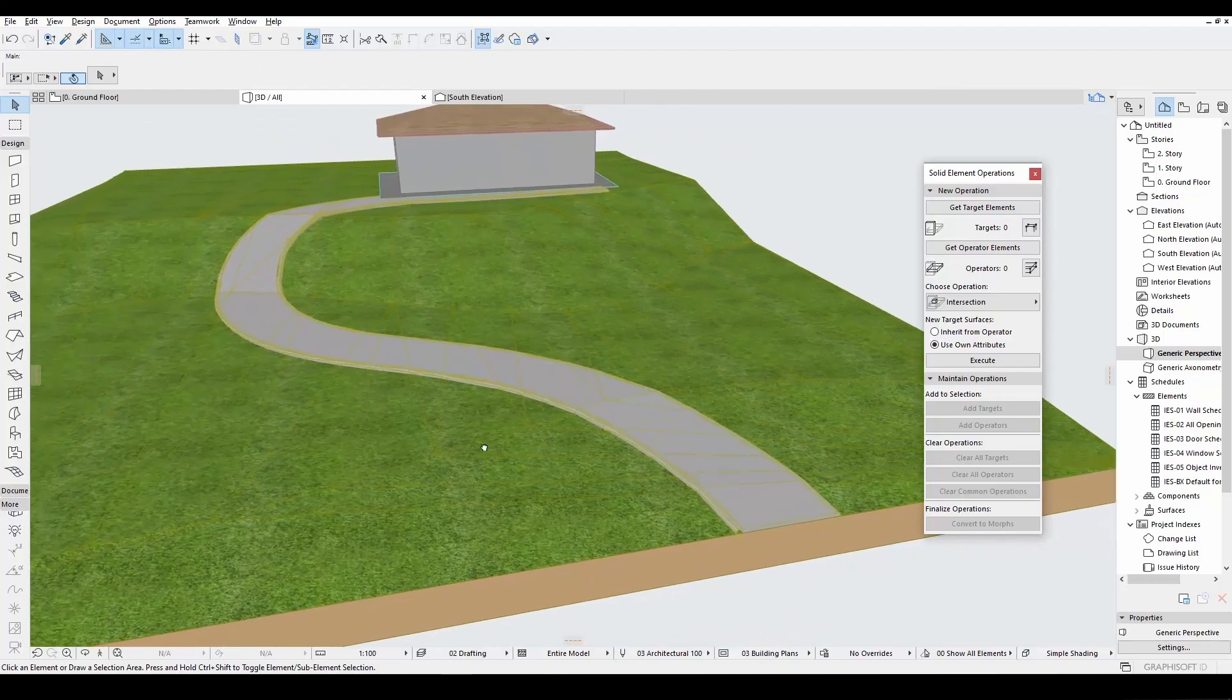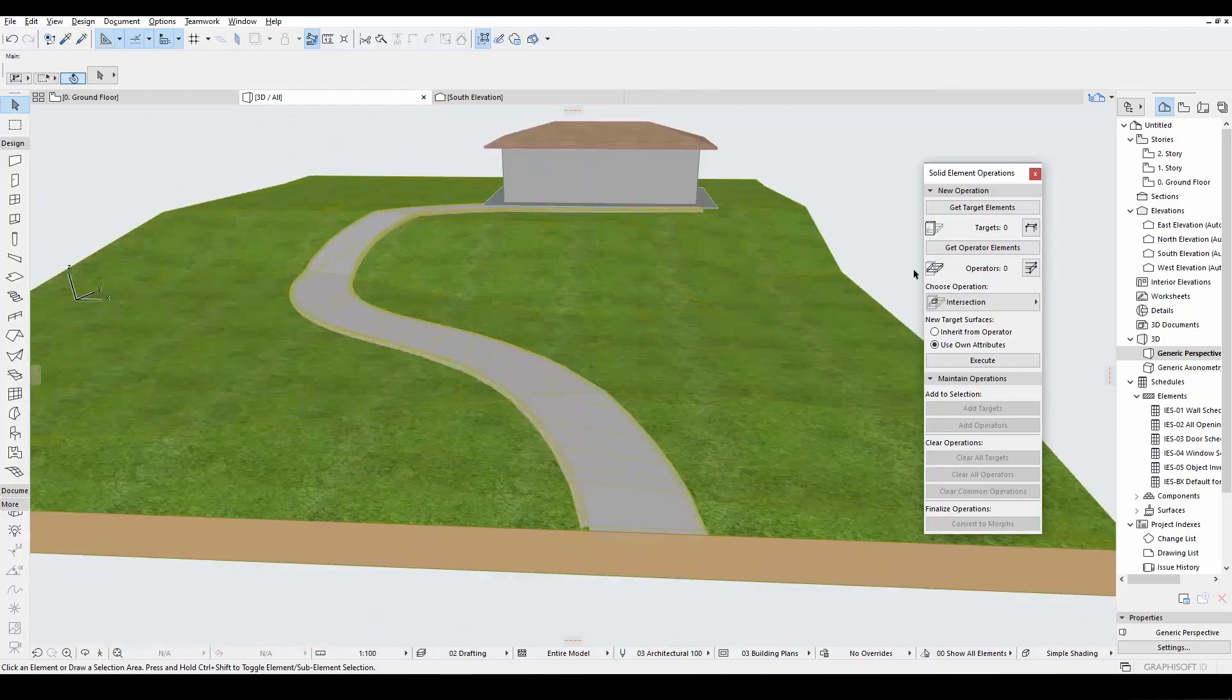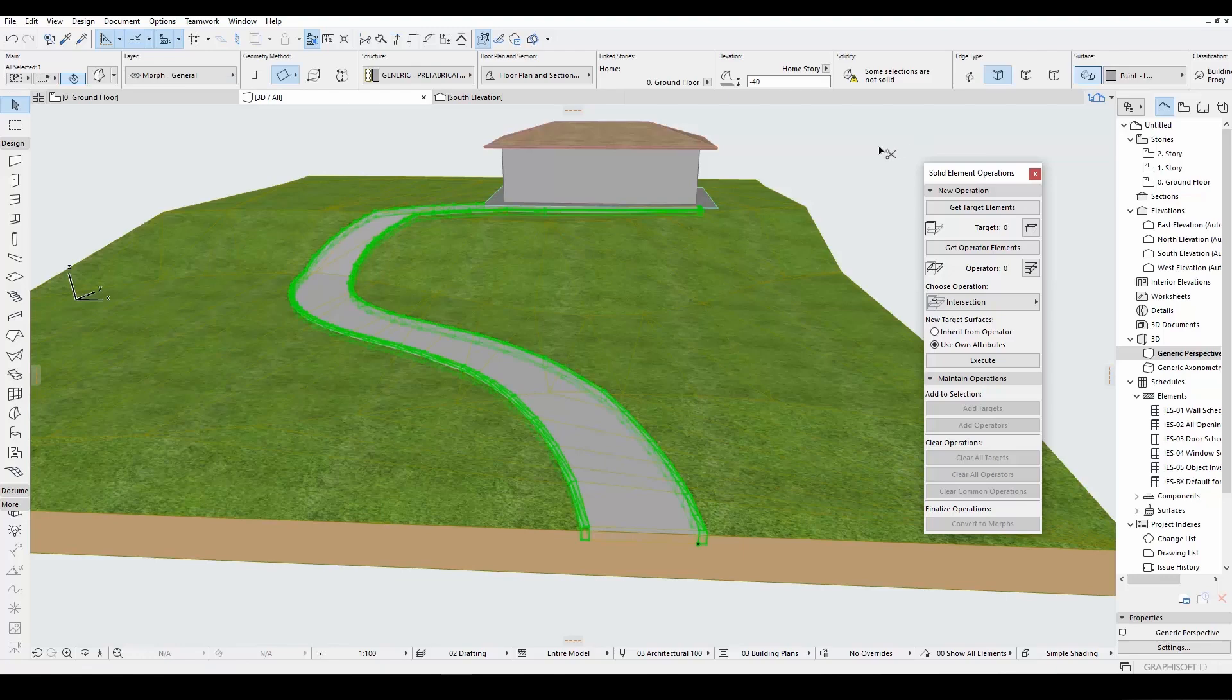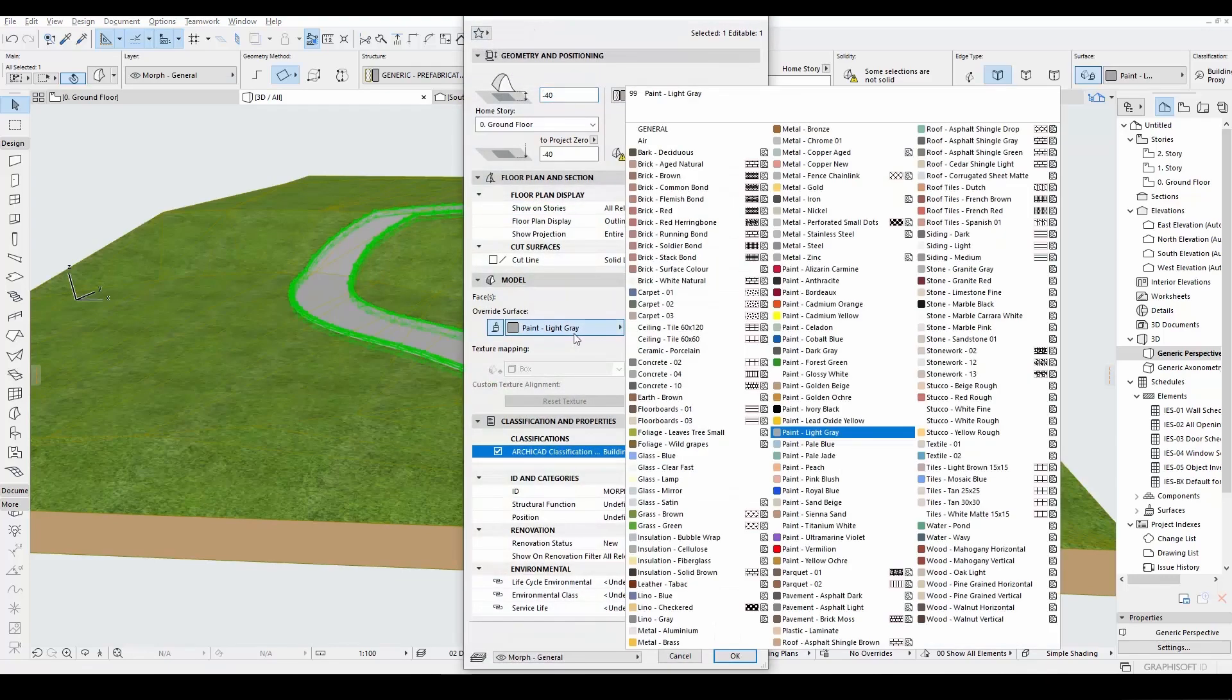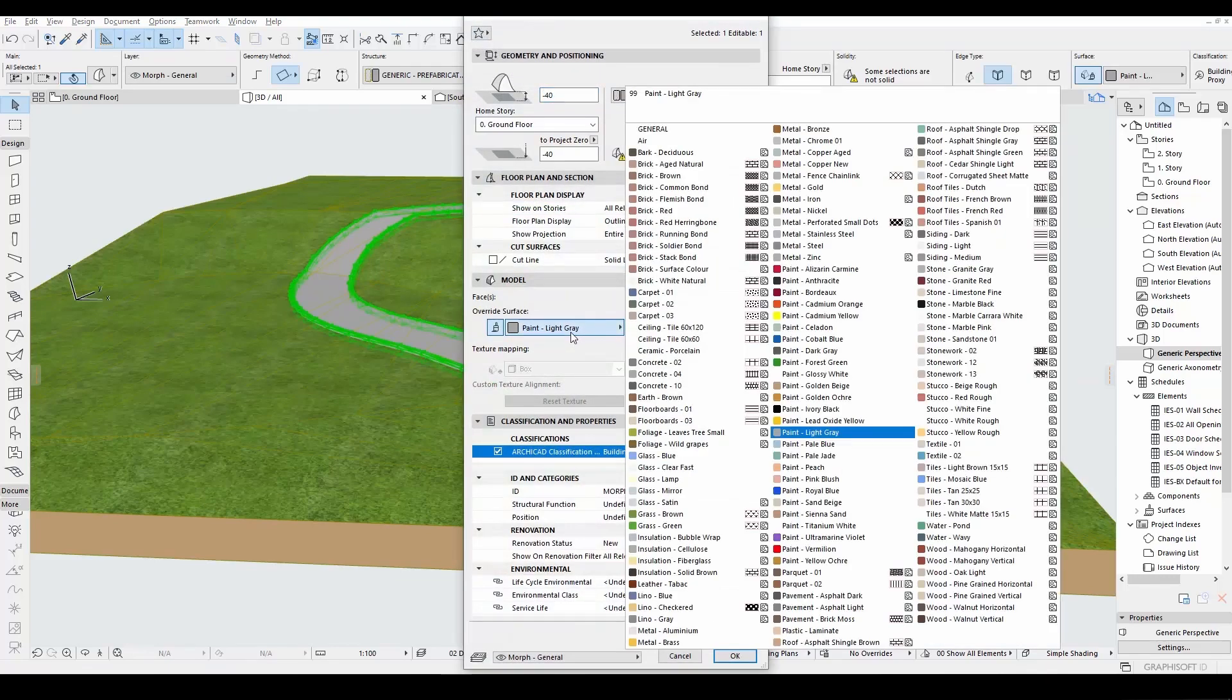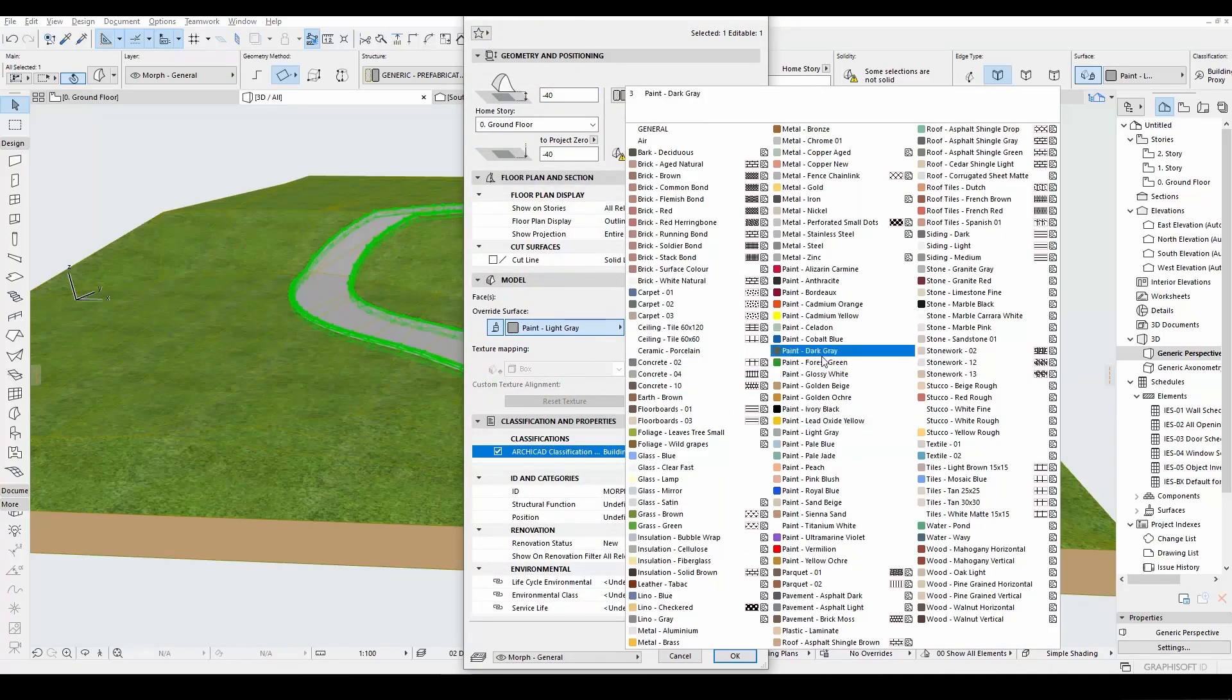Alright, we have finished our sidewalk. Now we can color this model. Let's hit Ctrl plus T. And from surface options, we will select the proper surface and we will click OK.